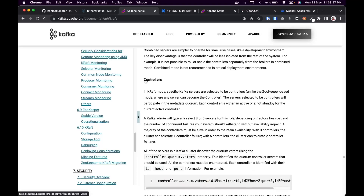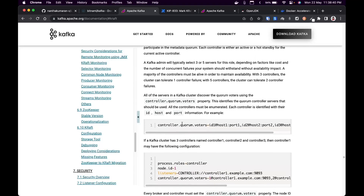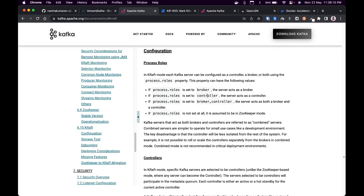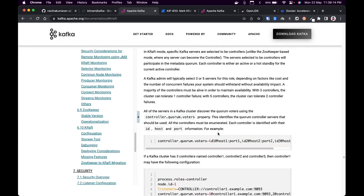The next thing is controller quorum voters. These are the voters considered in an election — they vote and elect a leader who will hold the metadata partitions. You need to specify who all the voters are. The format is: ID at hostname colon port. In our case, the hostname is localhost (127.0.0.1) and the port is the controller port number.